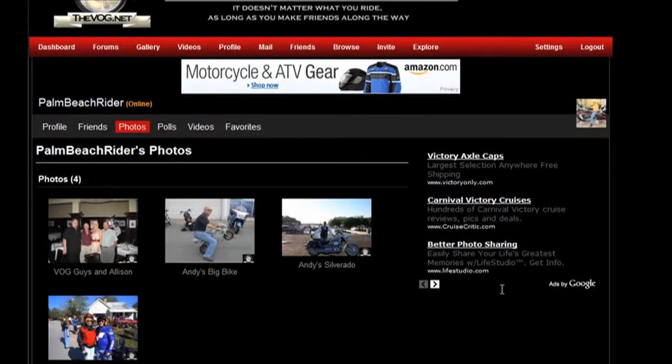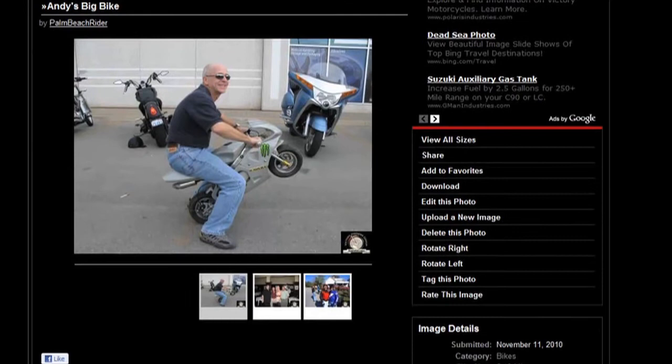So I'm going to scroll down here. Oh, here's one of our favorite pictures, Andy on the big bike. I'm going to double click that. Now as I scroll down here, check on the right side of the screen, you see this 'image details'.